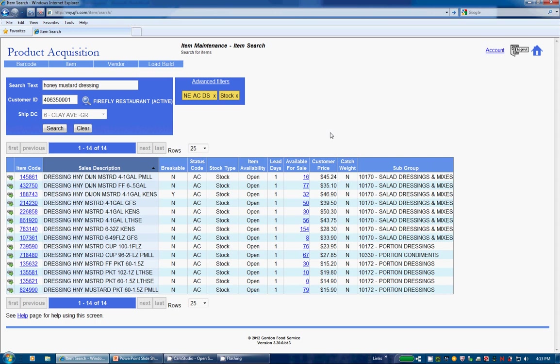Now there are a couple of things I would like to point out in the search results. First the default rows per page is 25. You can click on the drop down box to alter that value, although I would suggest to keep it low for optimal performance.